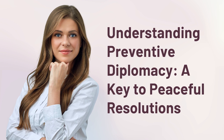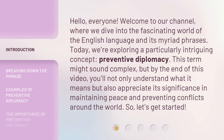Understanding Preventive Diplomacy, a key to peaceful resolutions. Hello everyone, welcome to our channel, where we dive into the fascinating world of the English language and its myriad phrases. Today, we're exploring a particularly intriguing concept: preventive diplomacy. By the end of this video, you'll not only understand what it means but also appreciate its significance in maintaining peace and preventing conflicts around the world. So, let's get started.